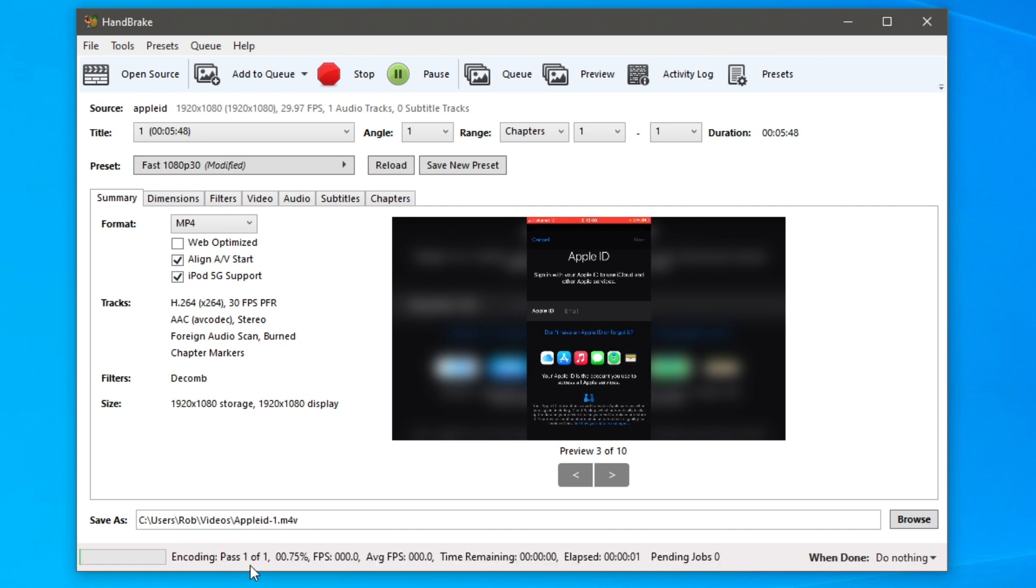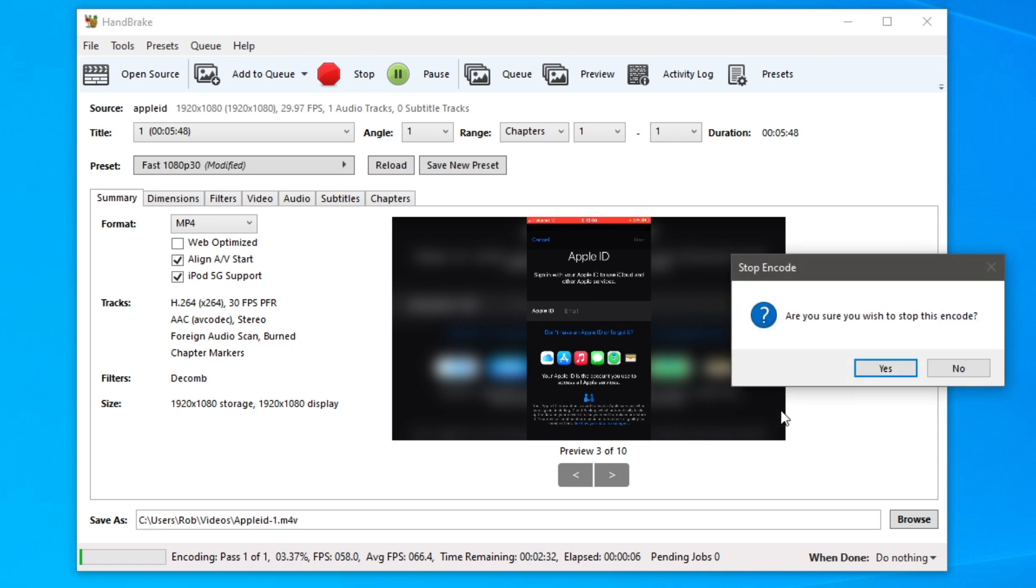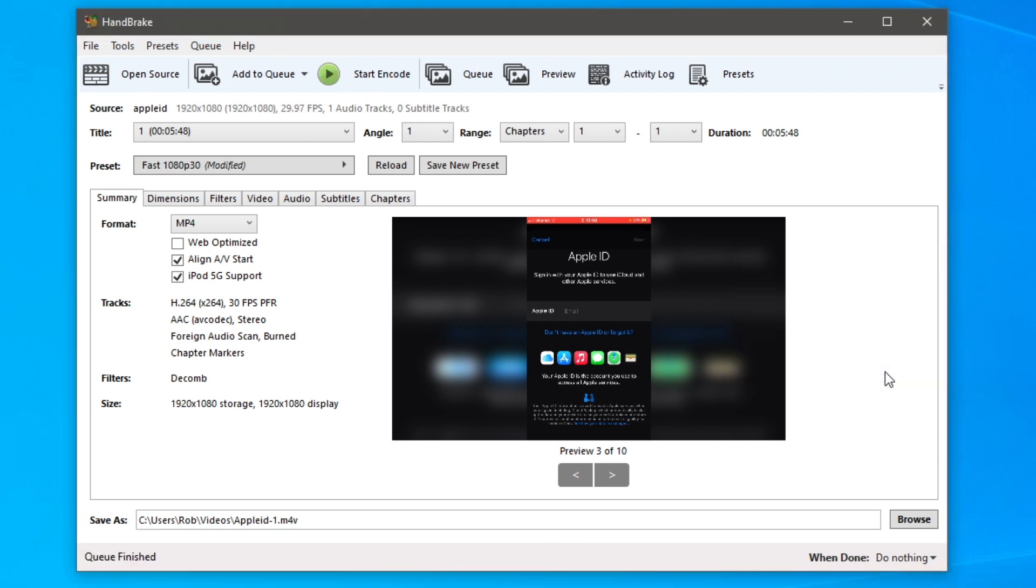As you can see it then encodes it for you, and this is going to depend on how fast your computer is. It may take a bit longer if you've got a lower spec computer, but that's literally it.